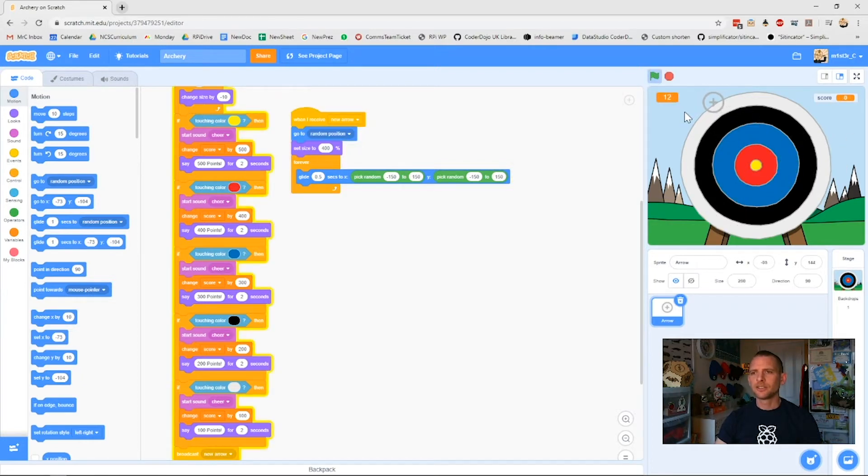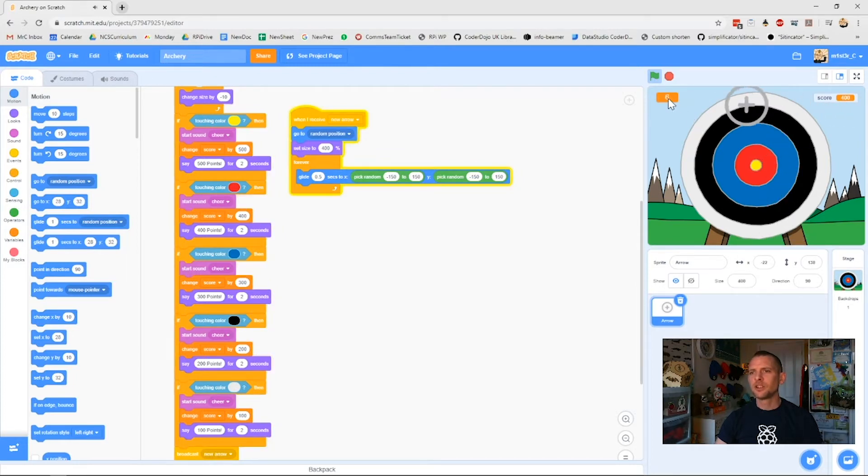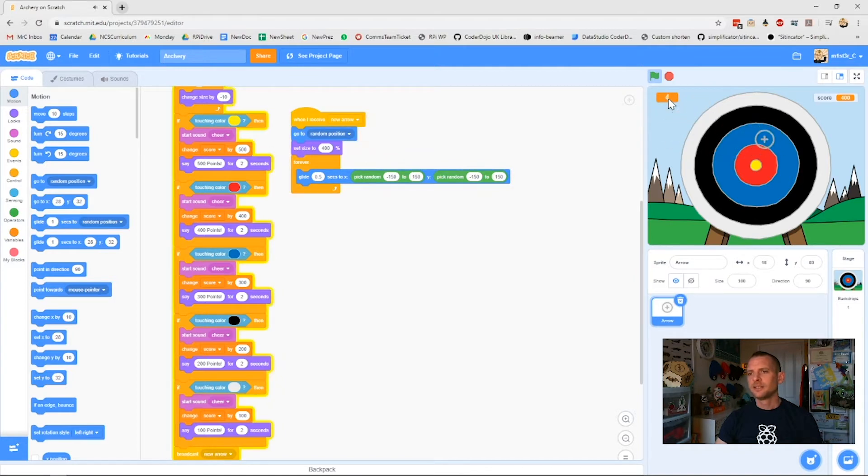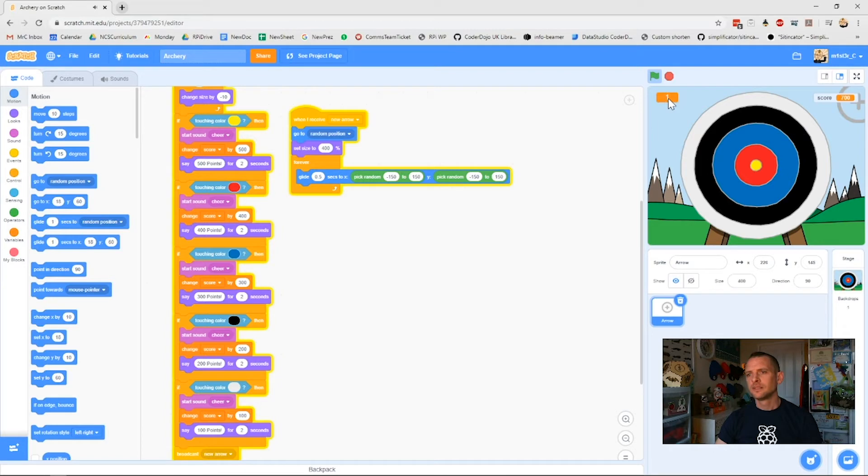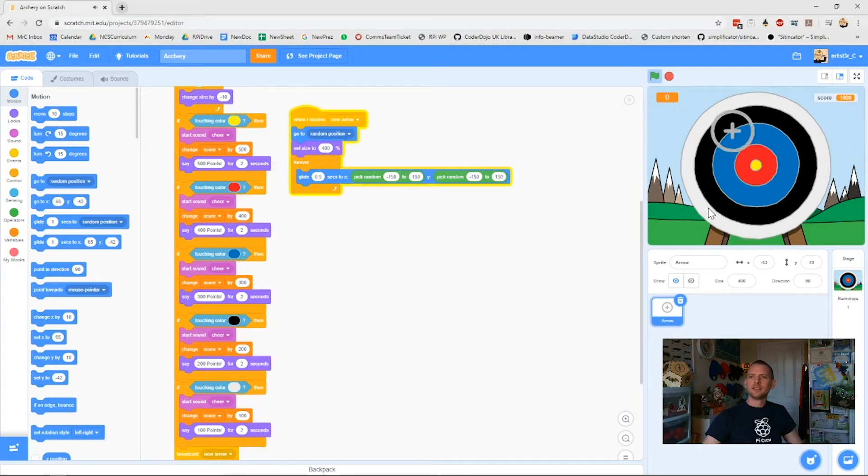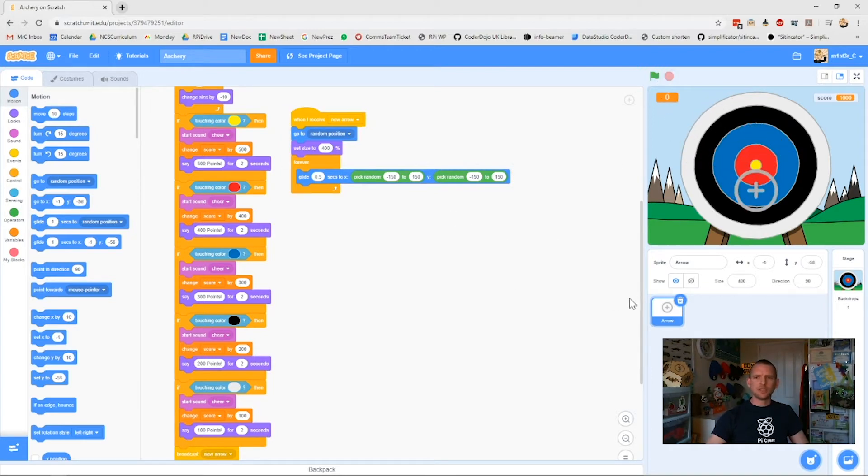When I click the green flag it resets my score. So that's flicking an arrow around the screen, I can fire. No points because I missed. So we've got our game here, it's working.